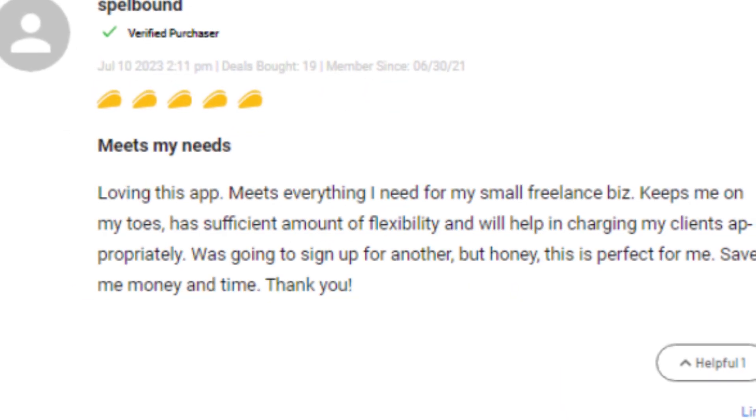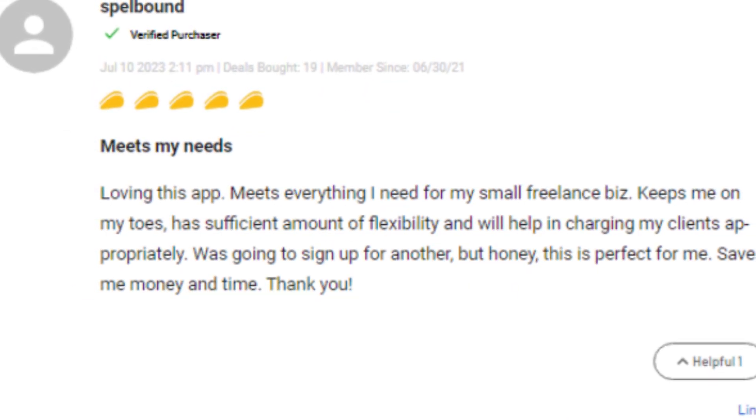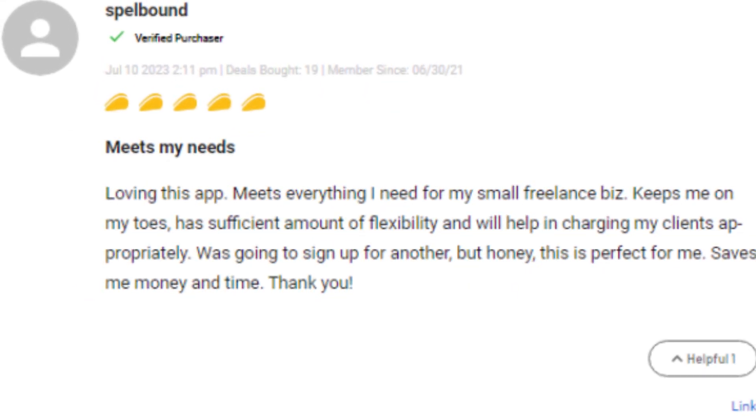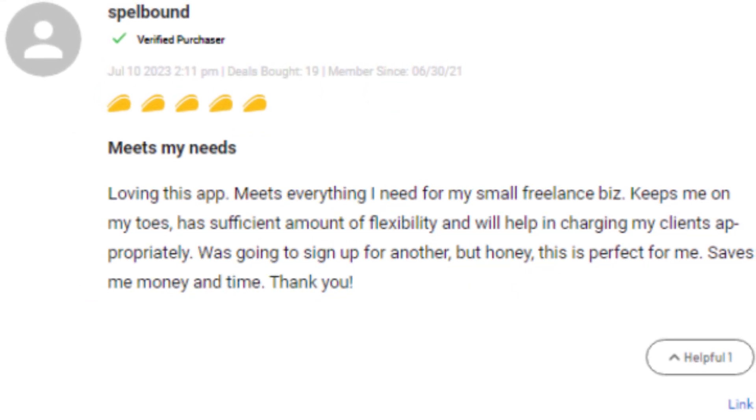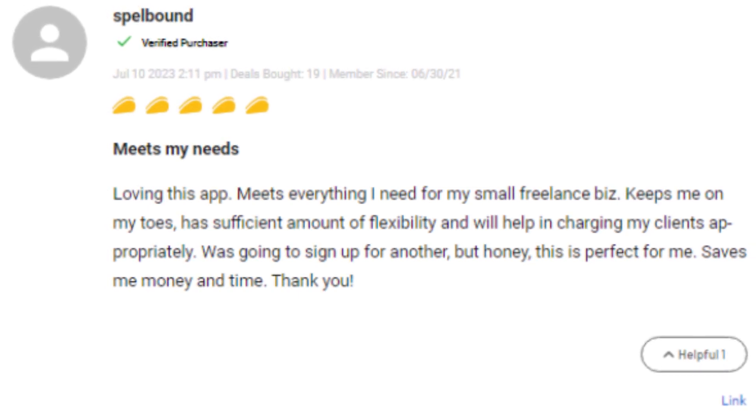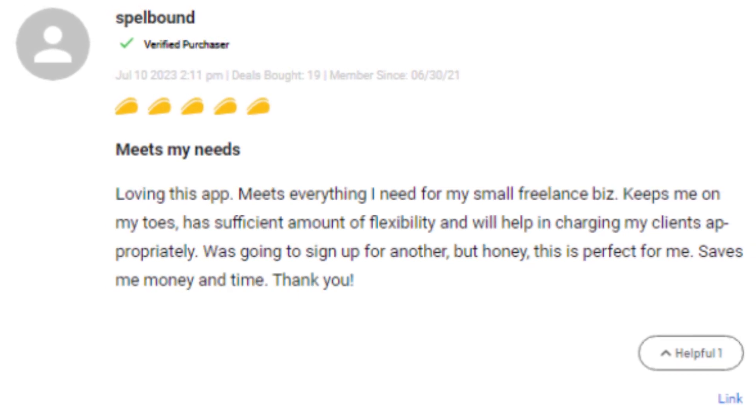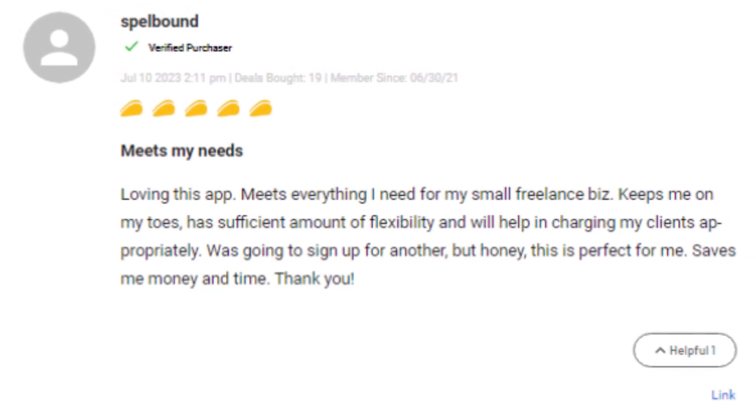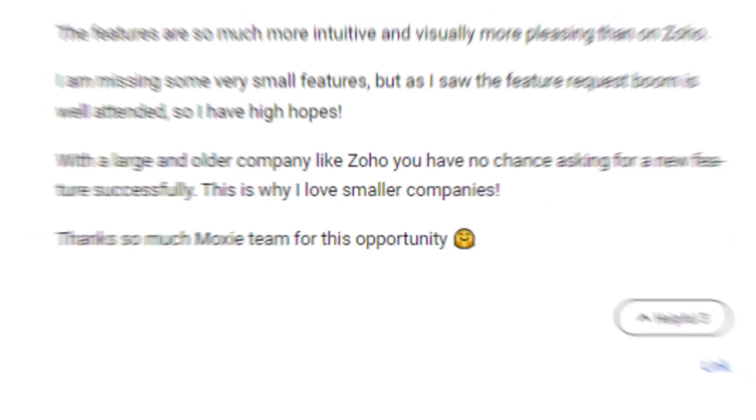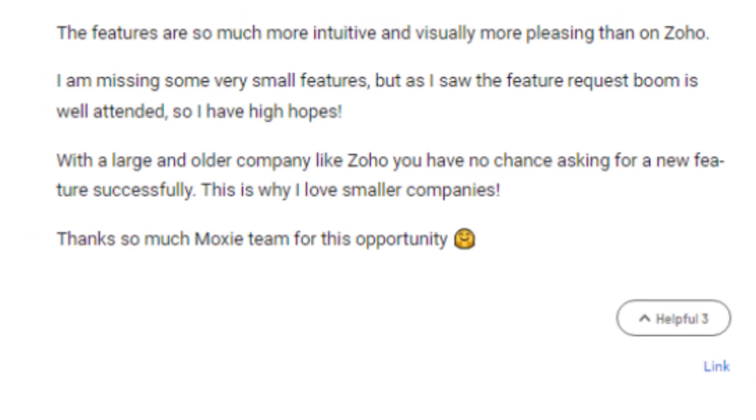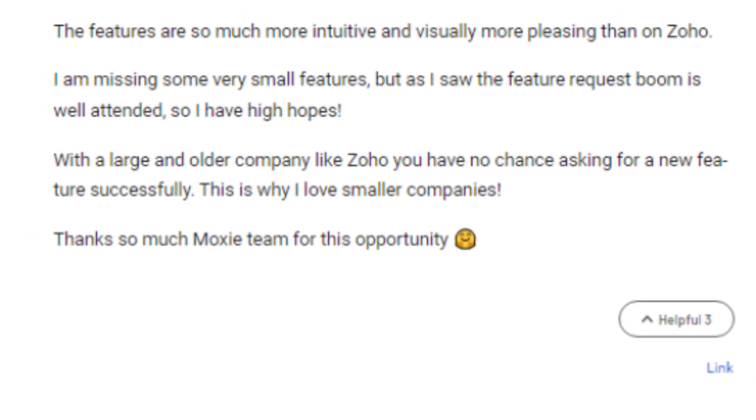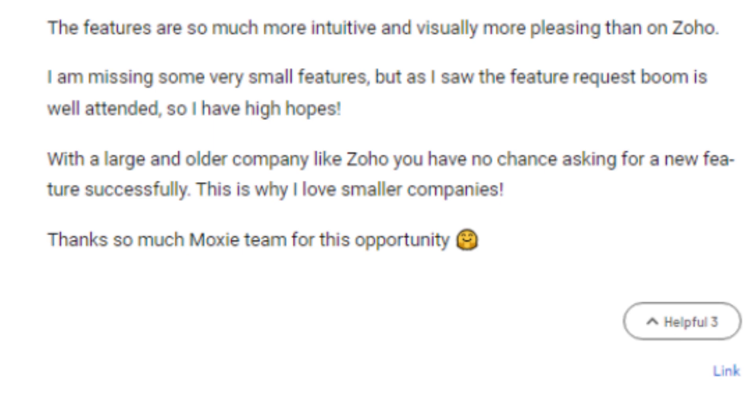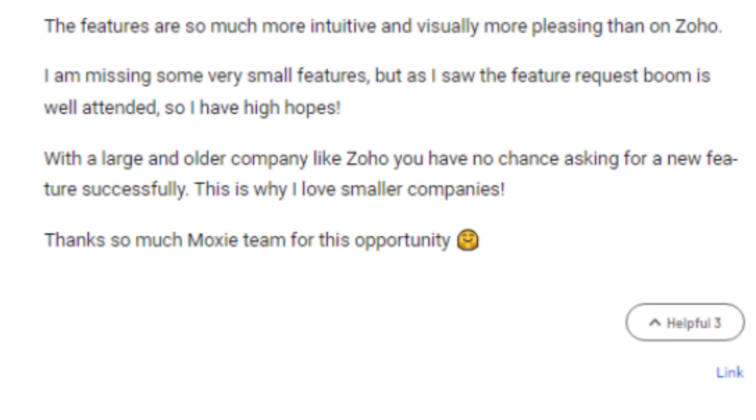One user expressed gratitude for Moxie as it meets all their needs for their small freelance business. It keeps them organized, offers flexibility, and saves them time and money. In summary, users are impressed with Moxie's performance features and the positive impact it has on their businesses.